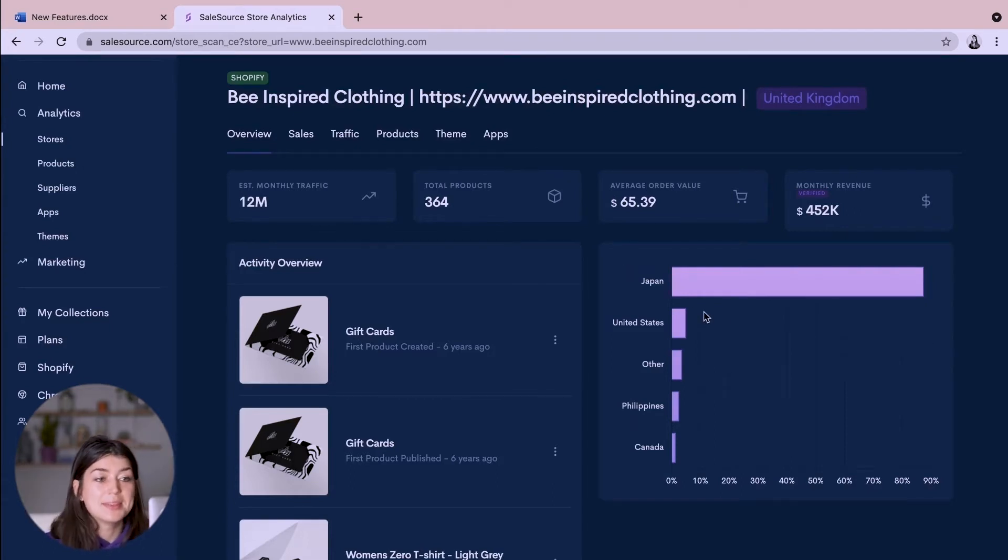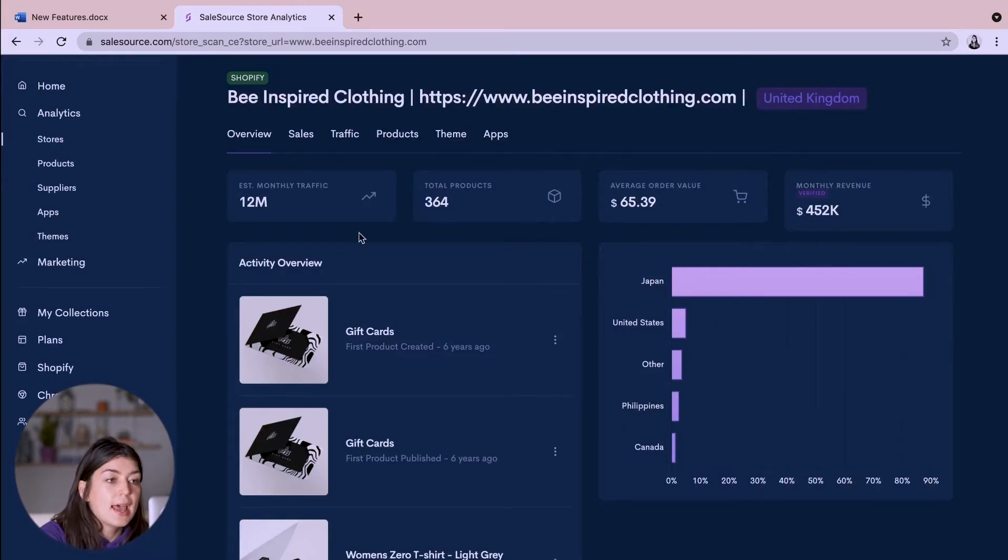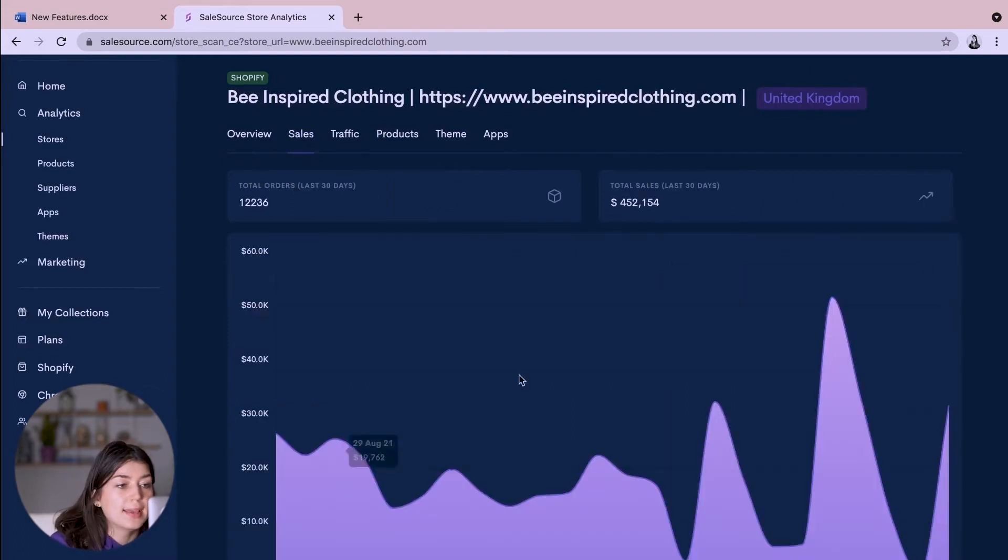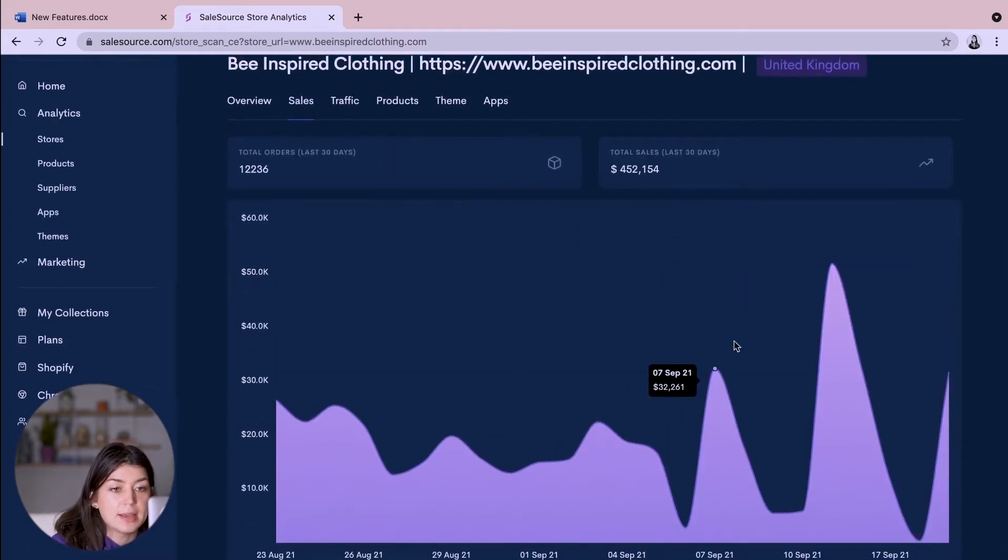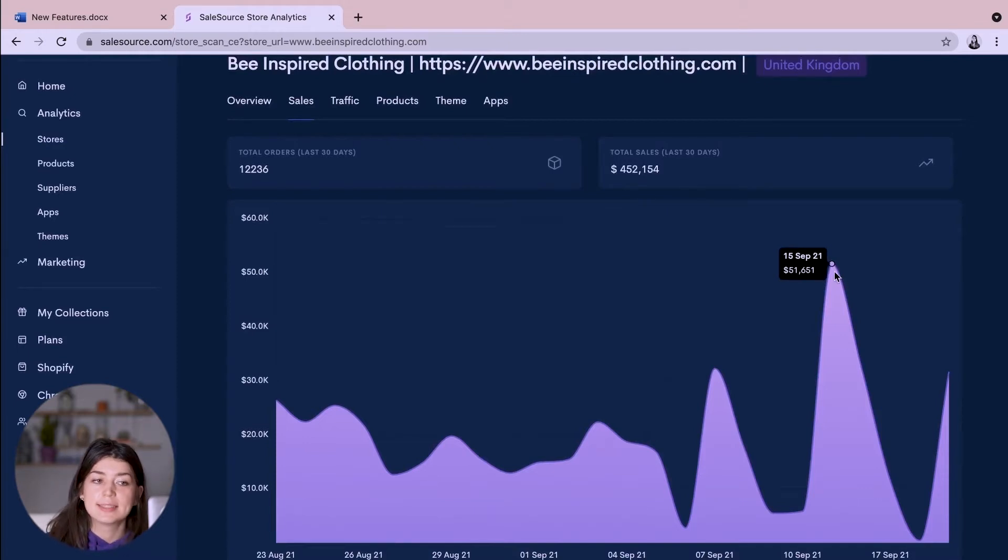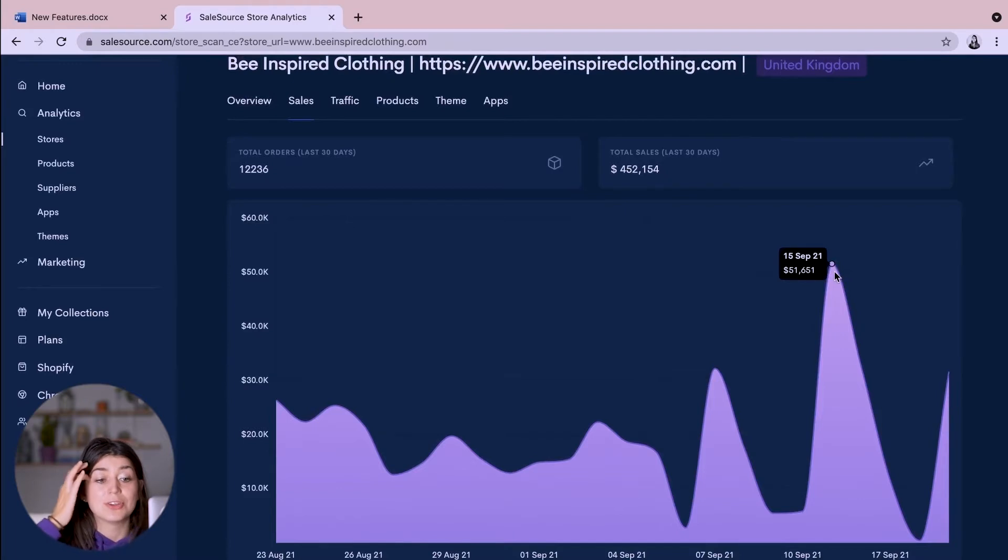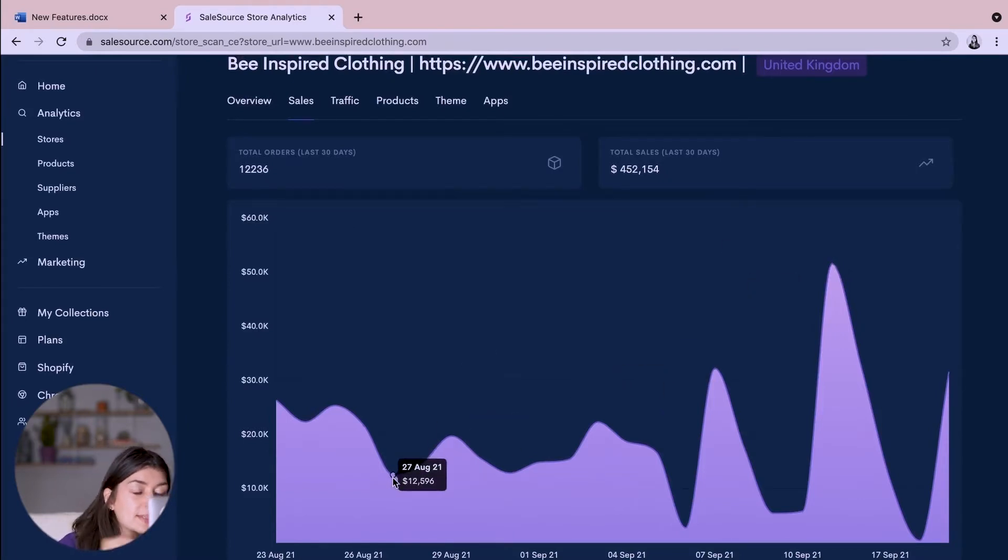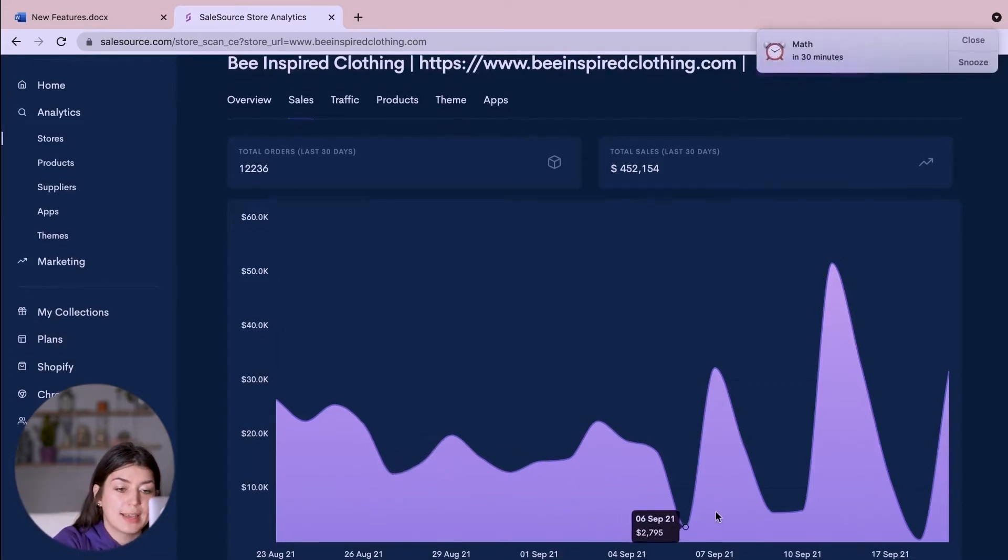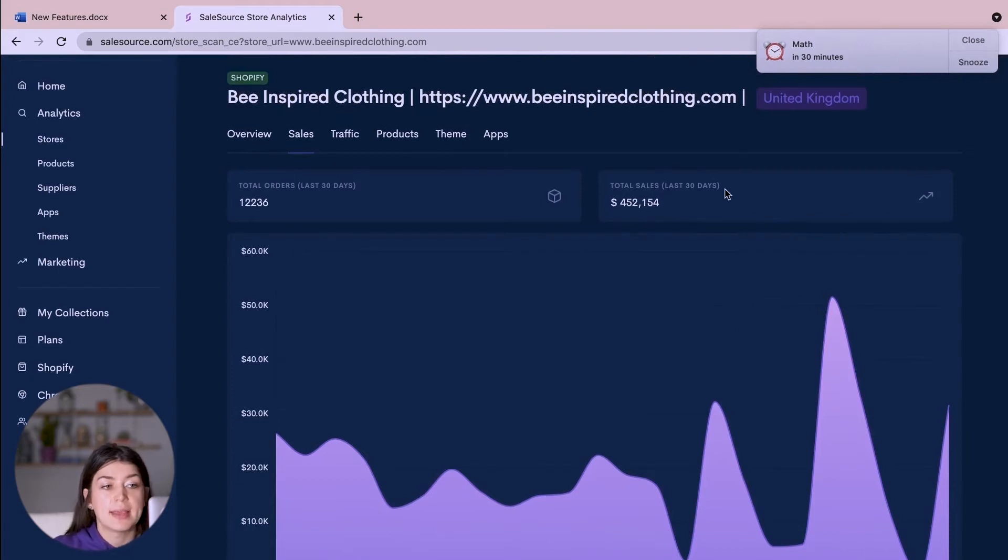So Japan seems to be their most popular country followed by the United States and the Philippines. And if we go over to sales we can see their sales in real-time so we can see on the 15th of September they had a really good day with $51,000 in sales and whereas on the 27th of August they had $12,500 worth of sales.